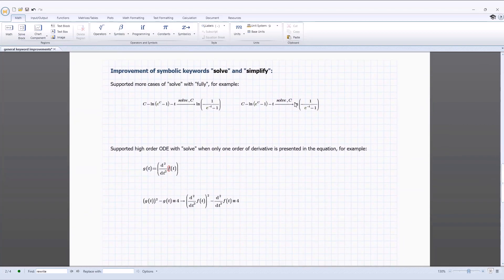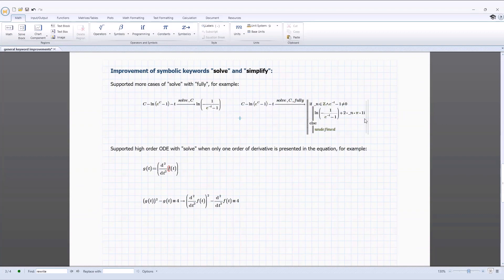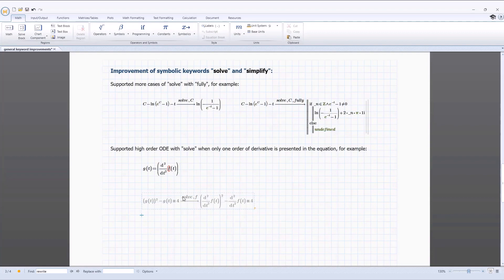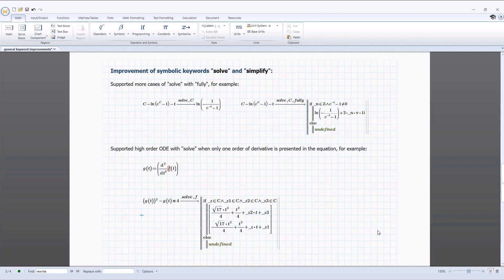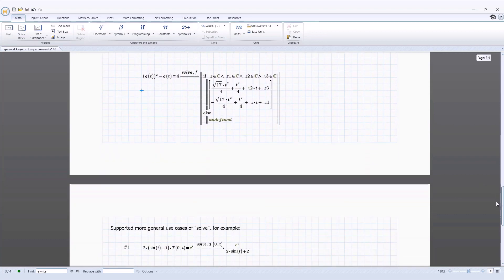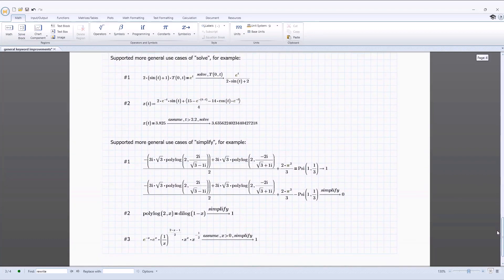The use of the keyword SOLVE is supported in a number of different areas, including cases alongside the keyword fully, in high-order ordinary differential equations where only one order of derivative is presented, and in a number of general use cases of the SOLVE keyword. The keyword SIMPLIFY has also been improved with more supported use cases.